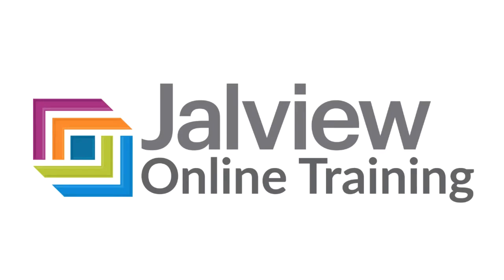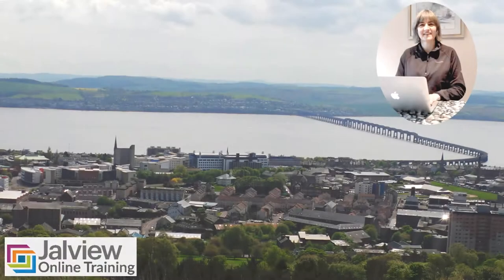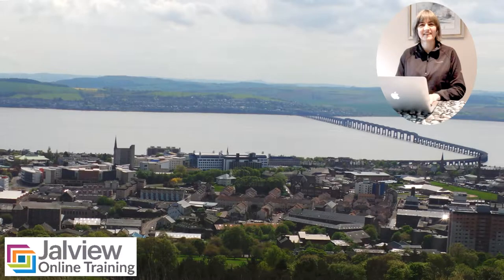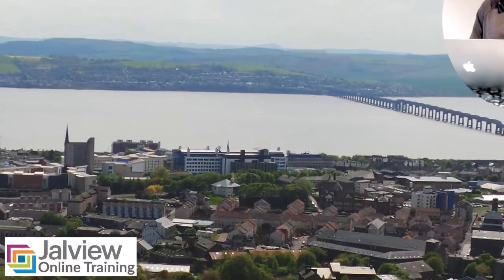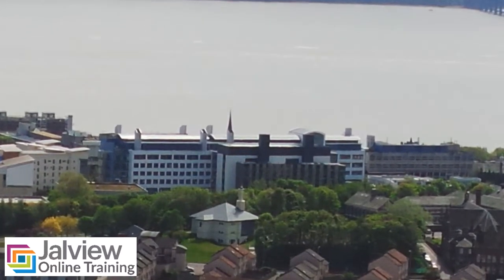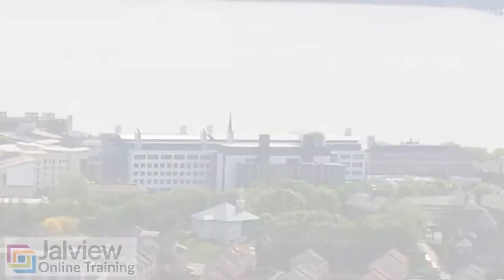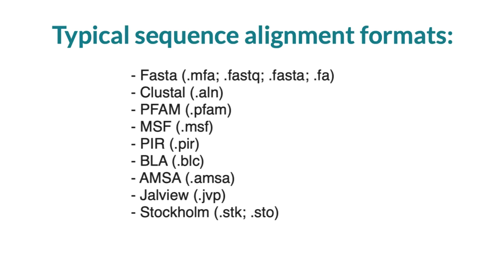Welcome to a Jalview online training video where I will be explaining the different ways to load sequences into Jalview. Hello, I am Suzanne Deuce, the Jalview training officer at the College of Life Sciences in the University of Dundee. There are a number of different ways to load sequences and sequence alignments into Jalview.